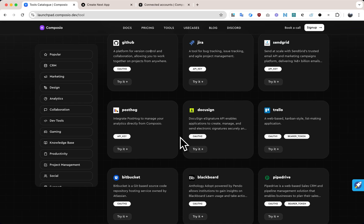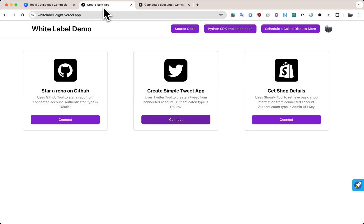Here, let me walk you through a simple demo app to show you how easy it is. To start off, my users can connect their GitHub, Twitter, or Shopify accounts in a clean, professional experience.